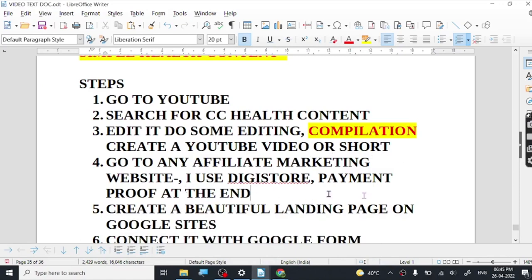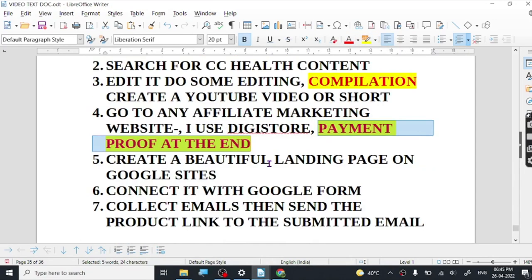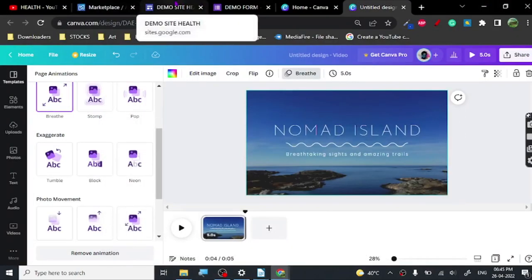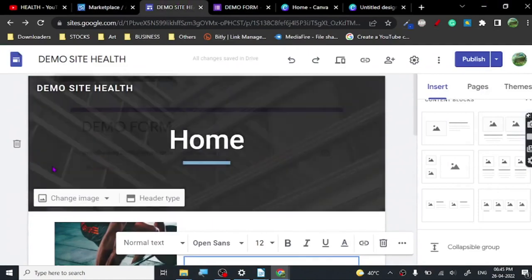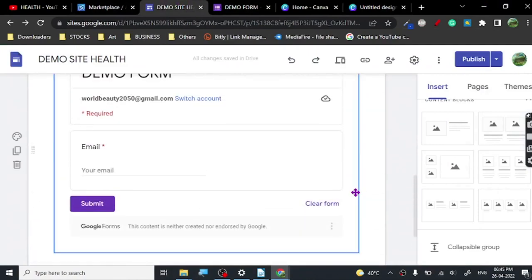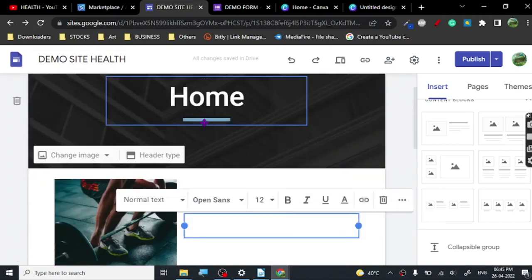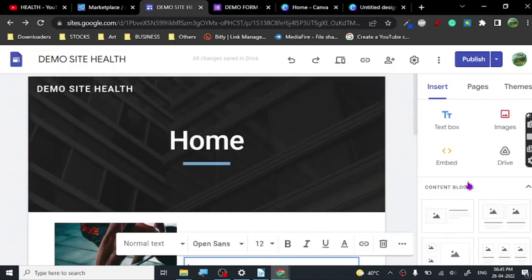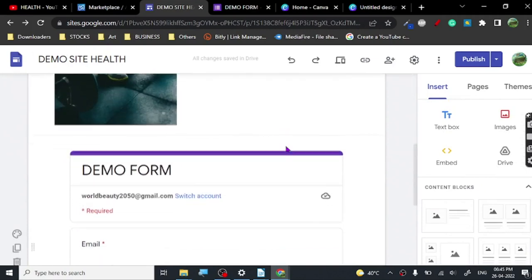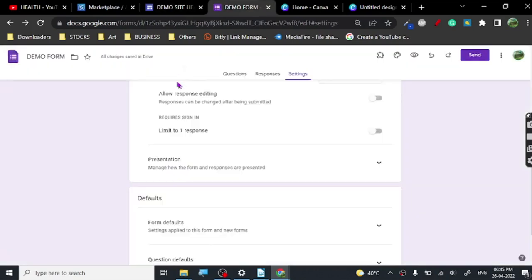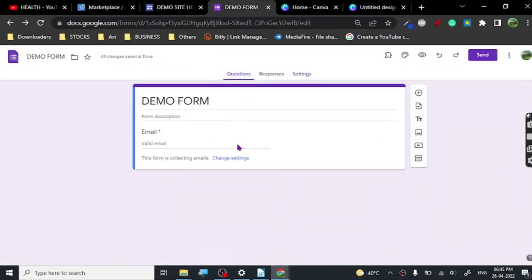We will create a beautiful landing page with Google Sites. As I've already shown you, I use Google Sites a lot — it's very simple and very basic. All I was doing was basically trying to attach a form to it, and you can create amazing websites with it. I've already shown a tutorial on Google Sites, and all you have to do is create a Google Form using the same email ID.